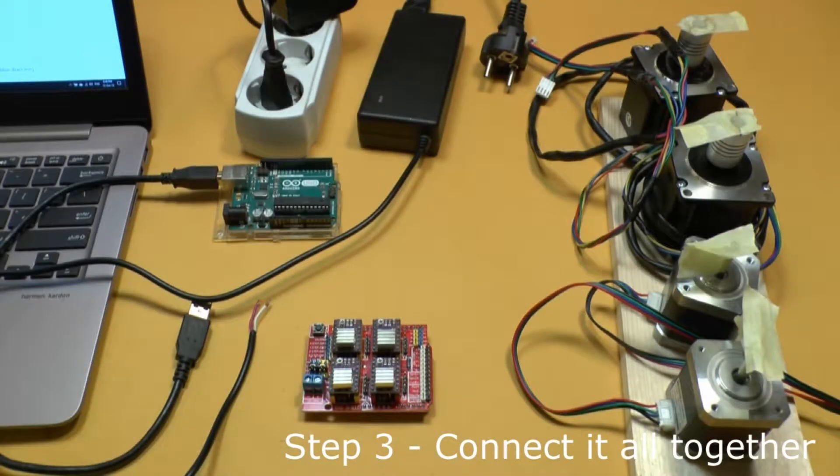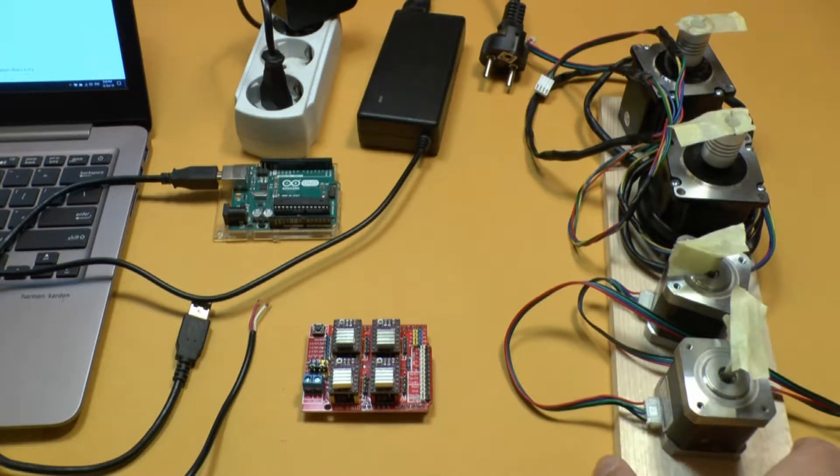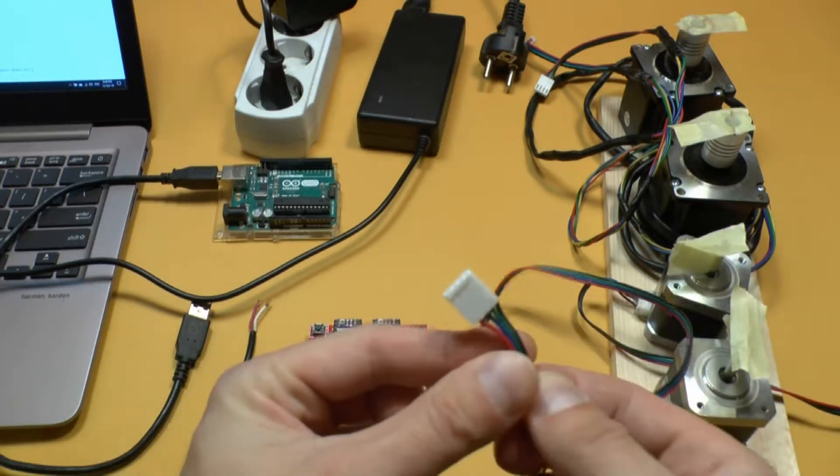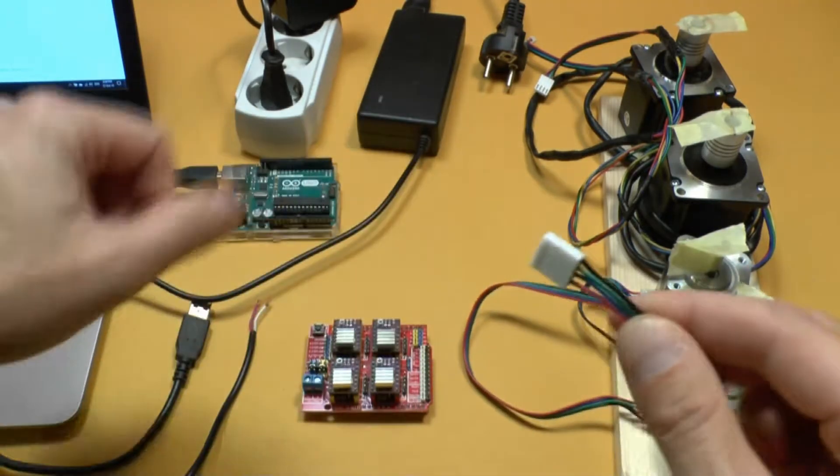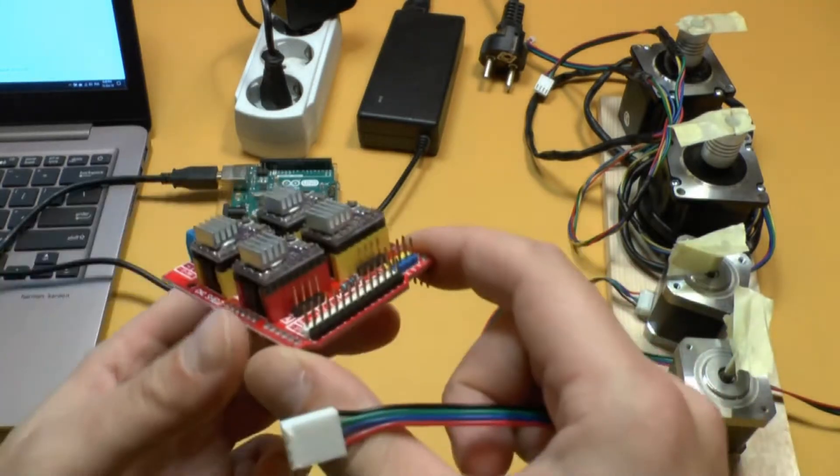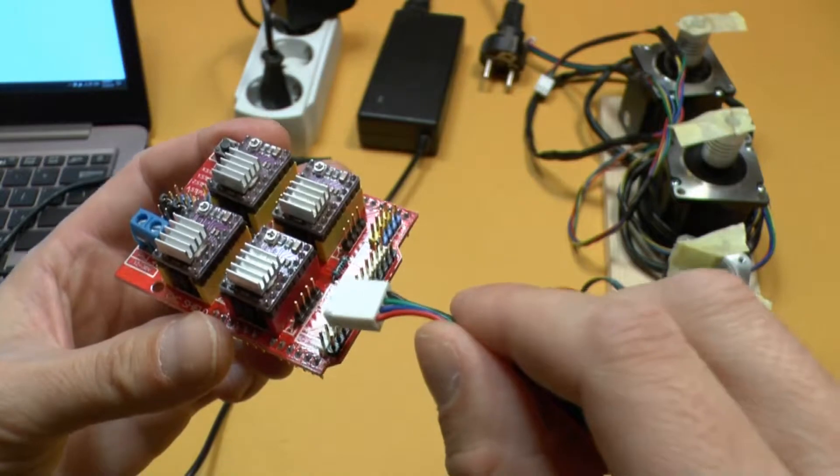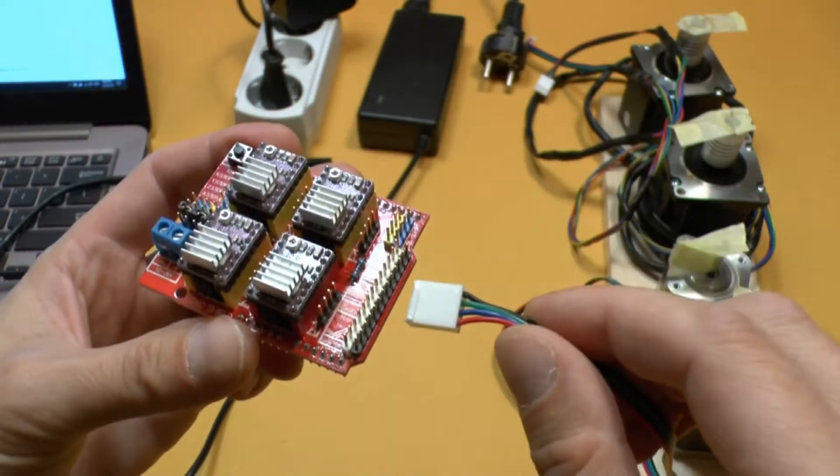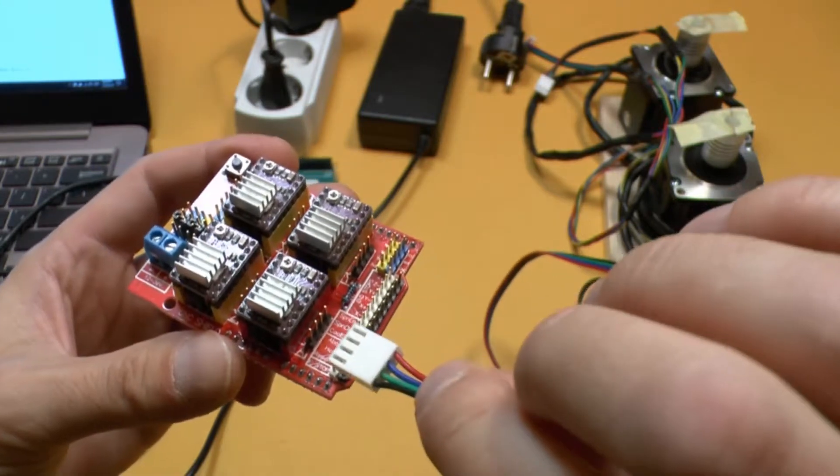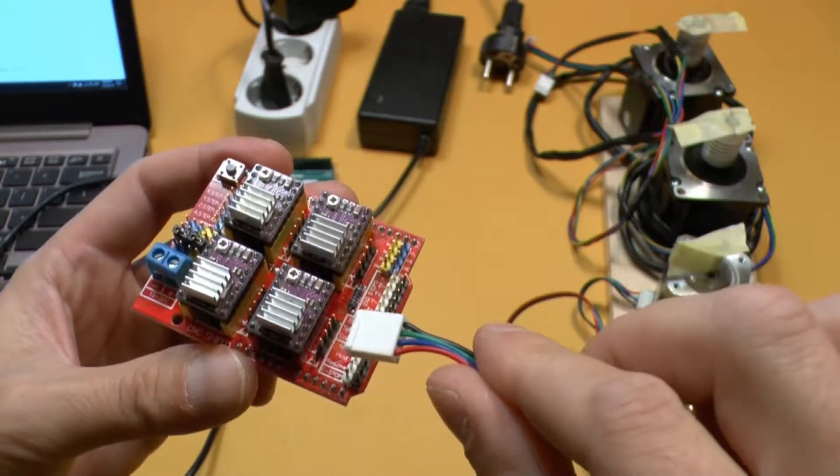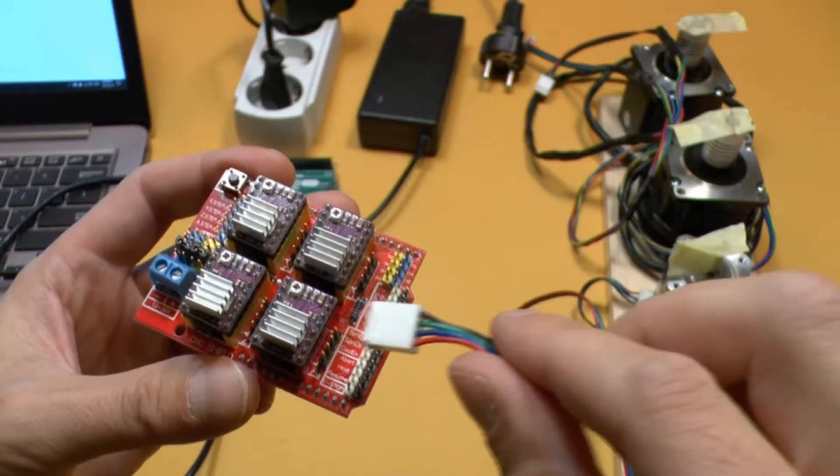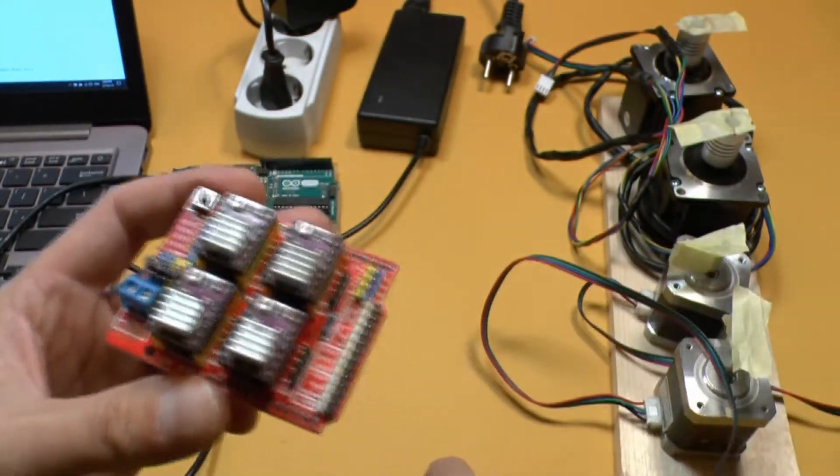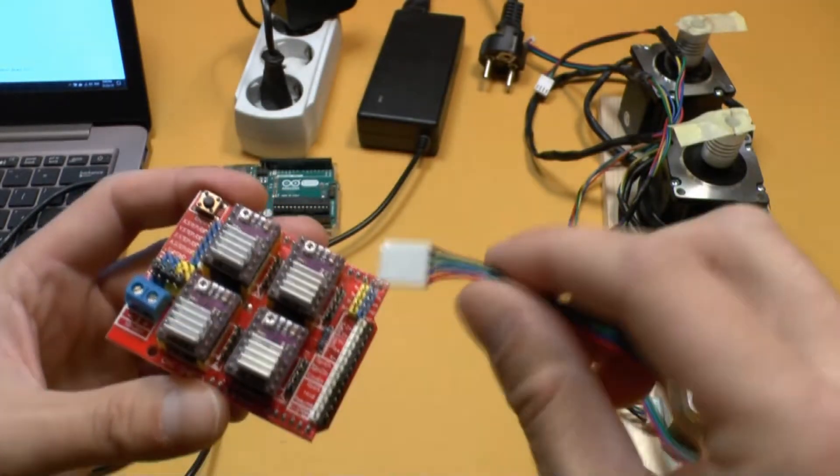So the last things that you're going to need are of course four stepper motors. These are four-wire stepper motors. Find a link for those in the description. And you can see there a four-pin connector where this goes to. You can connect this either way. The motor will rotate in the other direction if you just do this or that.